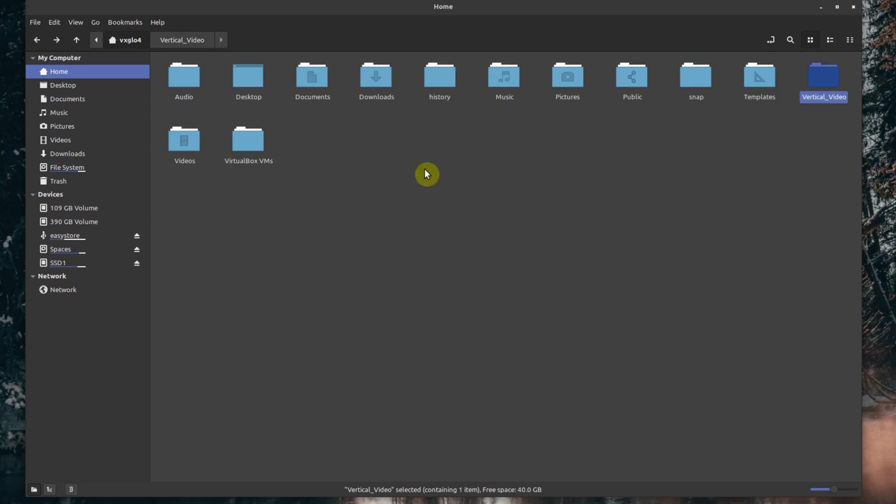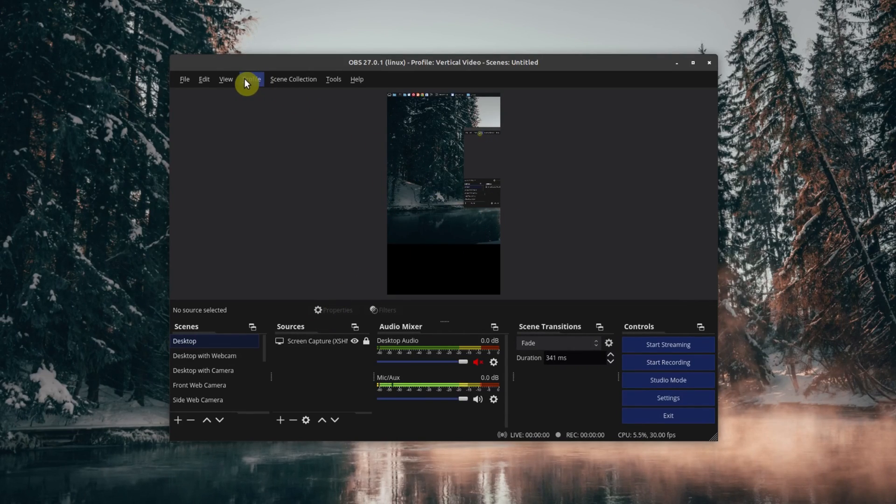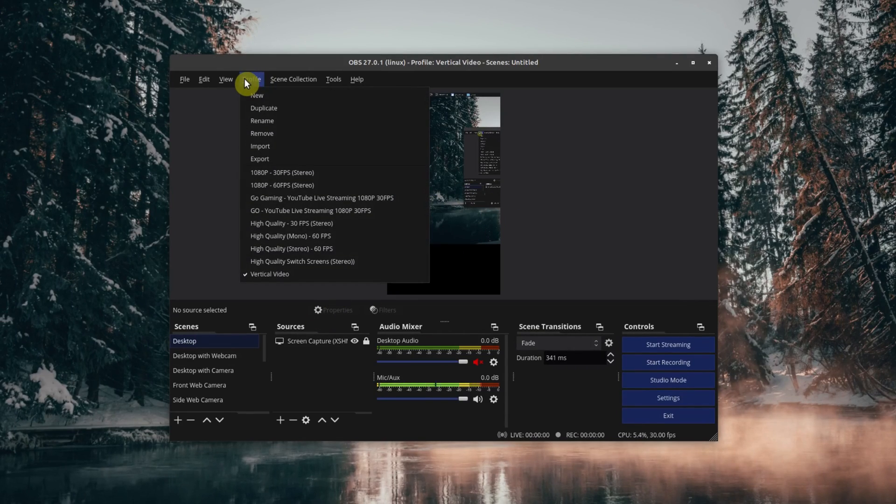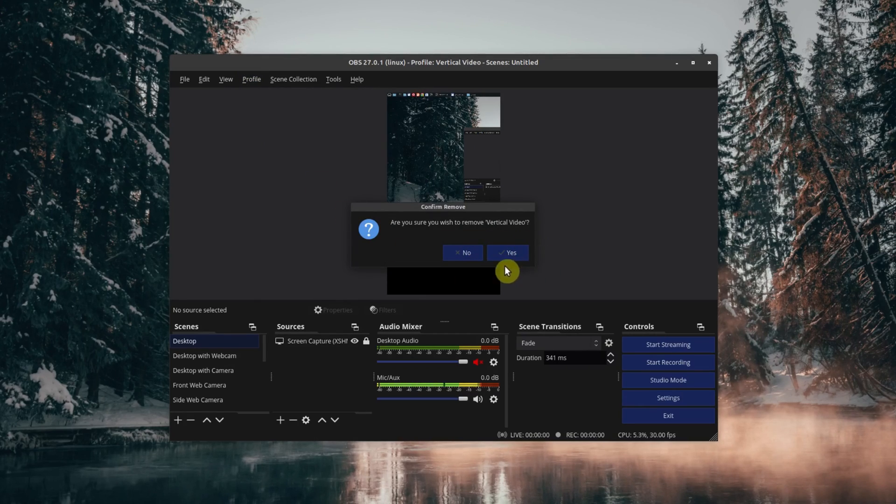Let me show you how to import this profile into OBS. Let's assume I deleted this. I'll go here to Profile and then go to Remove. It asks if I want to remove Vertical Video. I'll say yes, and now if I go to my profiles, it's no longer there.